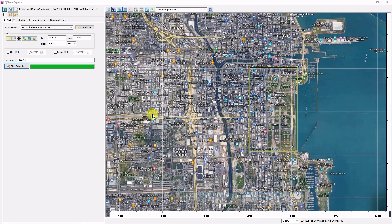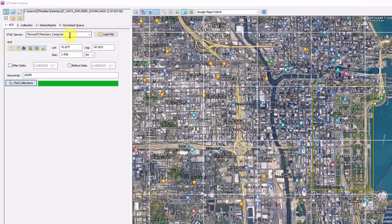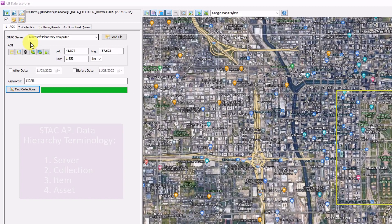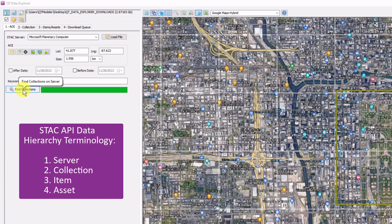I draw the AOI around downtown Chicago, point to a STAC server — here Microsoft Planetary Computer — and define a keyword search of LiDAR. I click Find Collections.